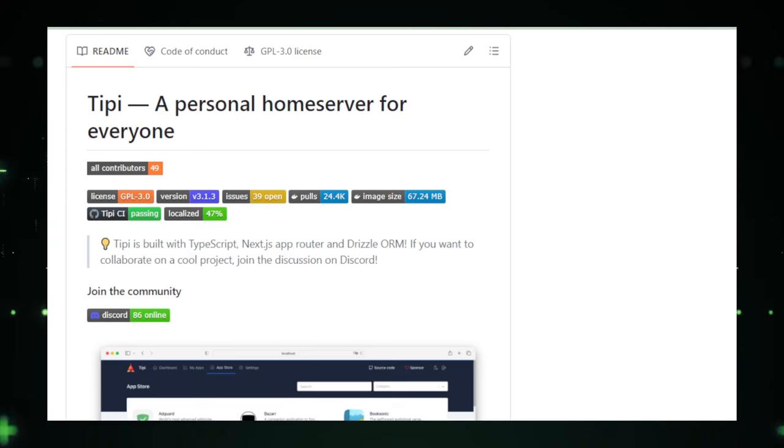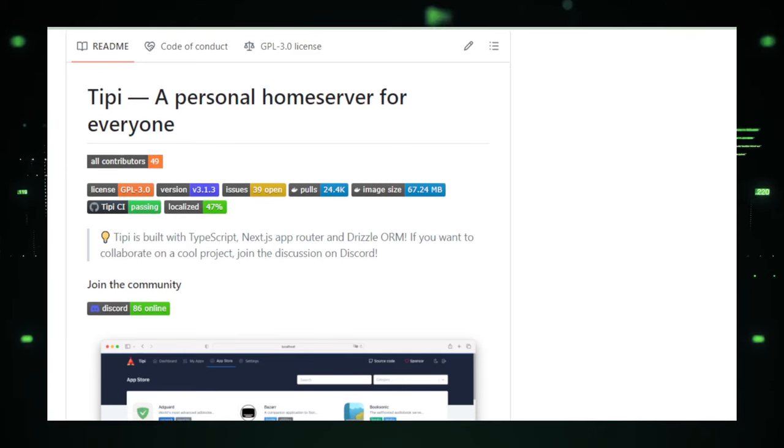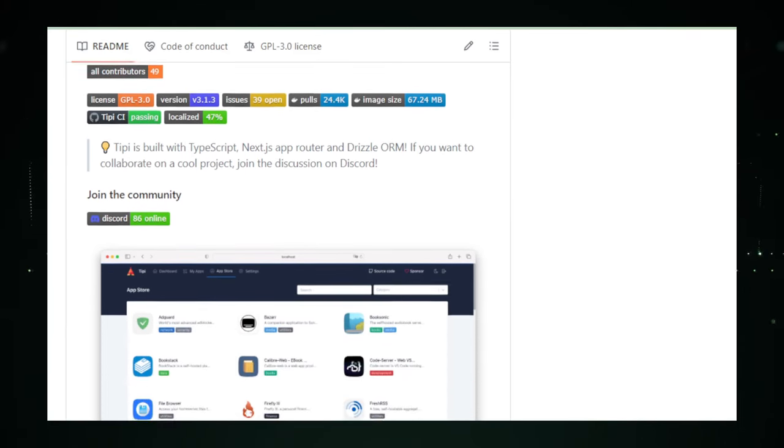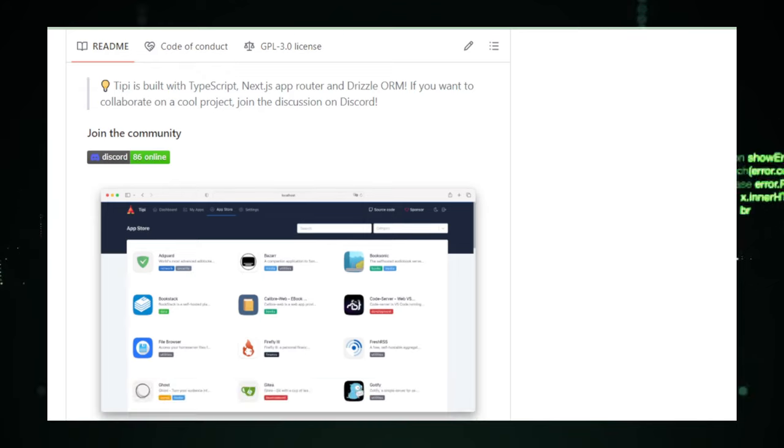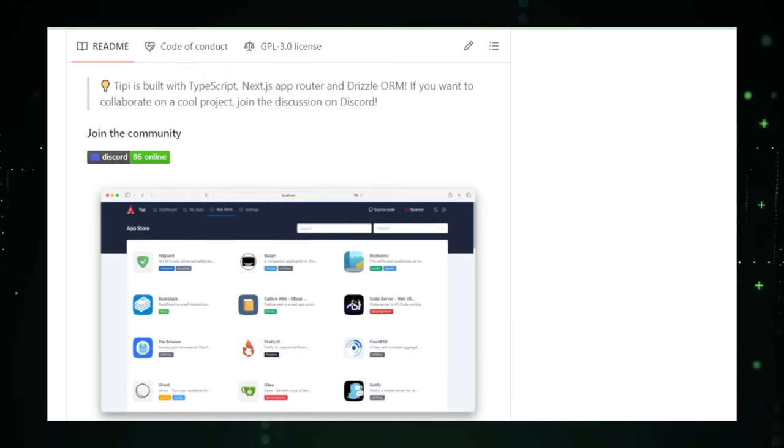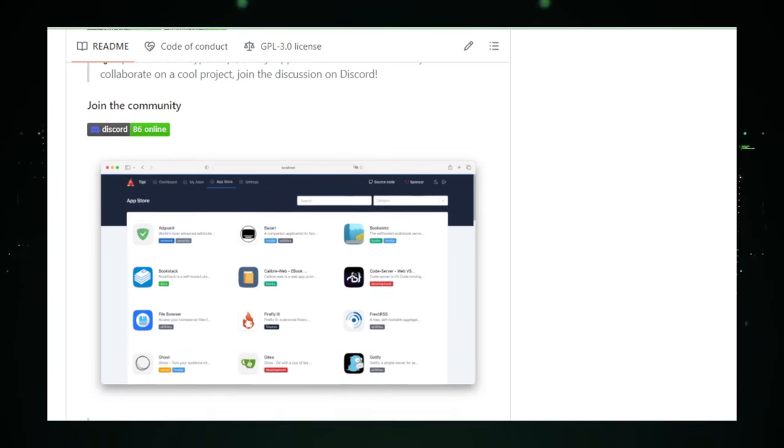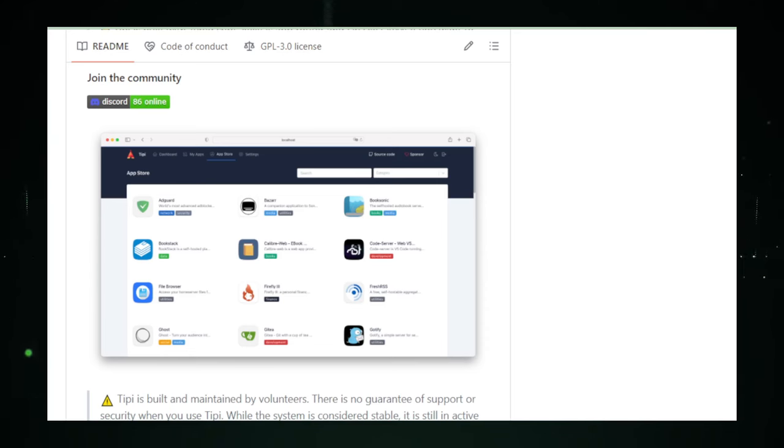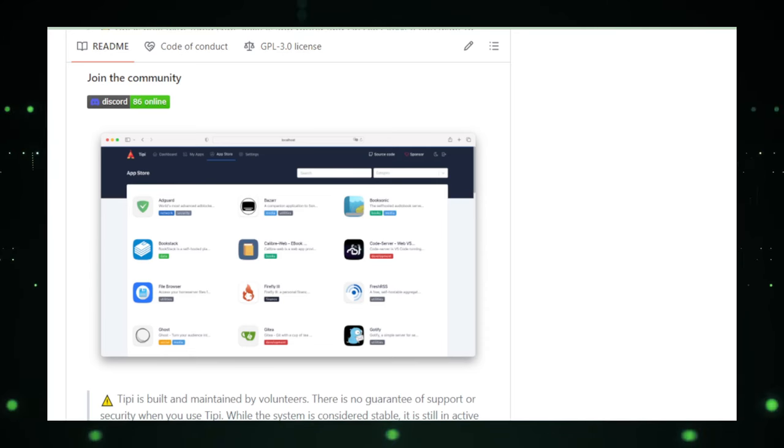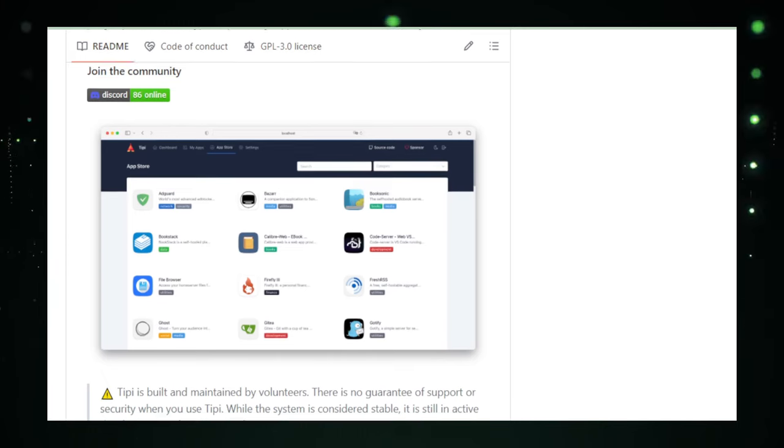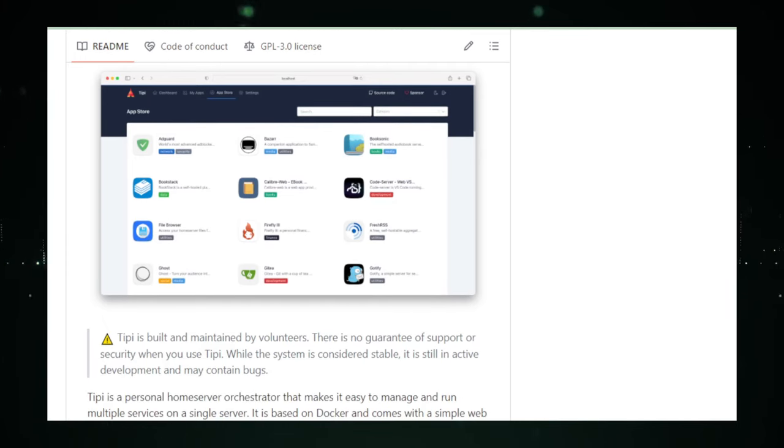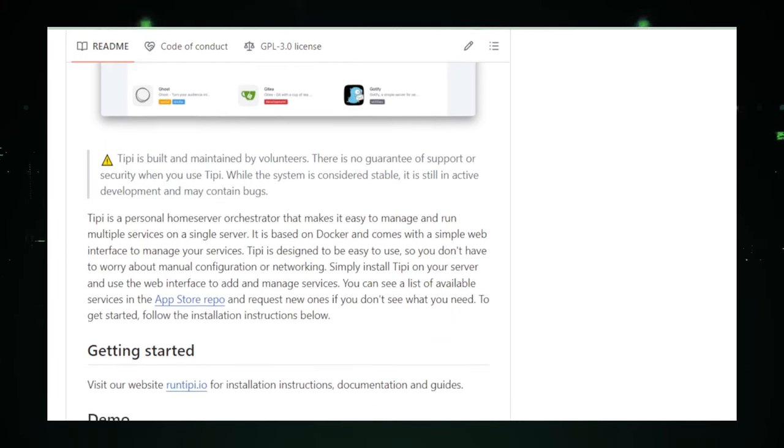But RunTippee isn't just about easy setups. It caters to power users with a penchant for customization through its comprehensive command line interface. Here, you can fine-tune your applications, manage resources, and control every aspect of your personal server with precision. It's the perfect balance between simplicity for beginners and depth for experienced users.